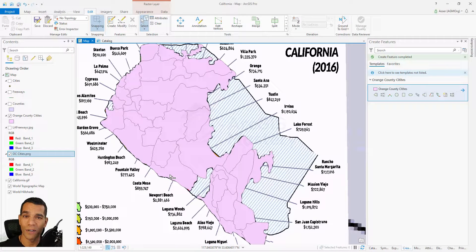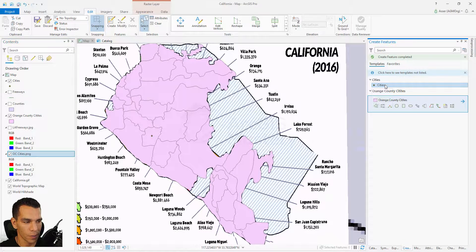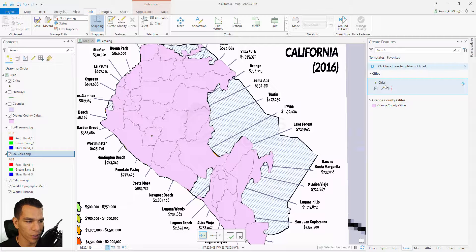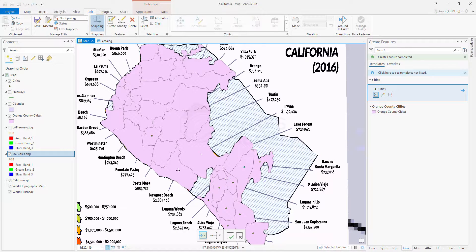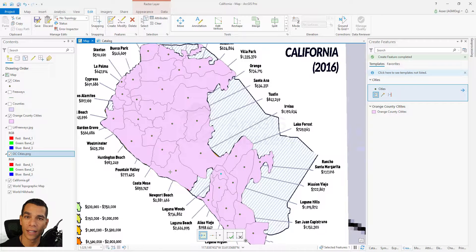Now I've finished drawing all the cities for Orange County. We'll do the same with the city points — just add one point on each city very quickly. Now we've finished drawing the Orange County cities, the city points, and the counties. Next we will draw the freeways.